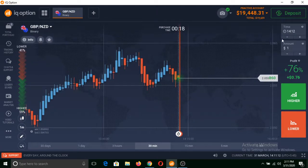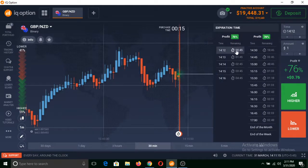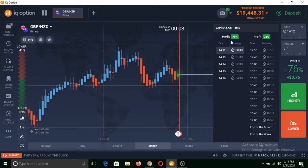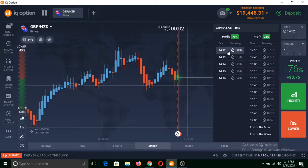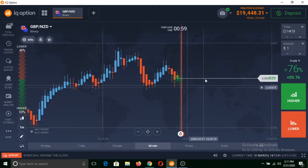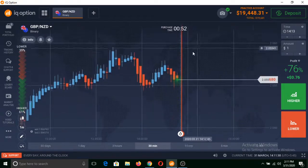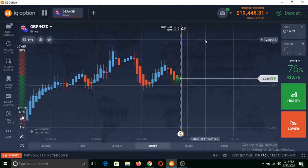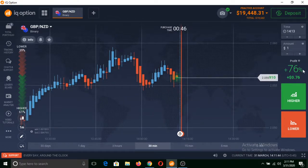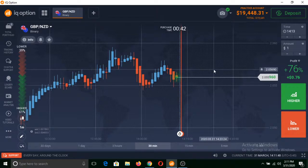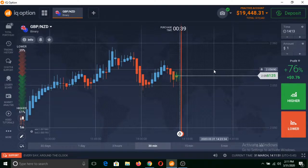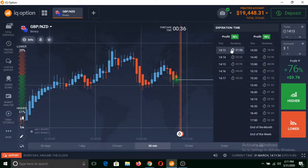Another important thing is expiration time. You can get an expiration time of one minute to end of the month, as you can see here. You can select any time frame. It is important to select an expiration time. For example, if you select one-minute expiration time, then you are saying that this trade you make on this platform will automatically close after one minute. And if you are right, you are going to get the decided profit, or you will lose your total invested amount.